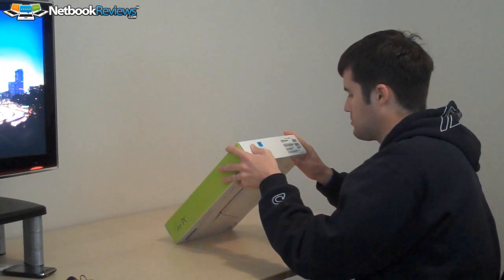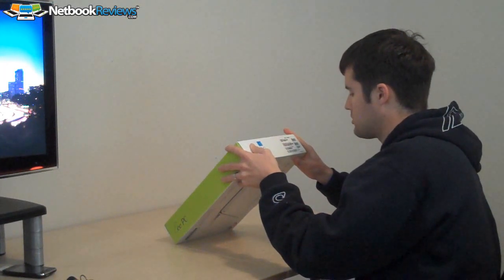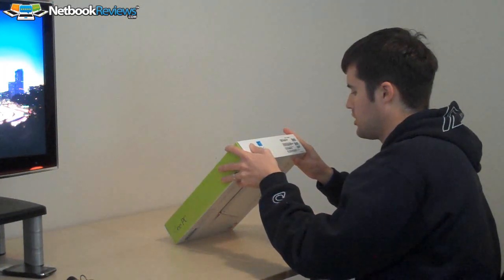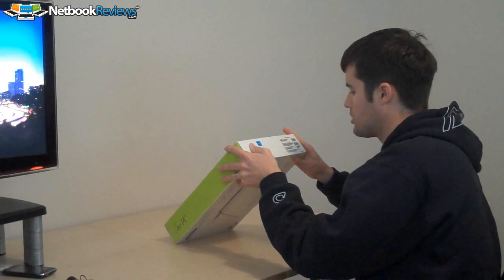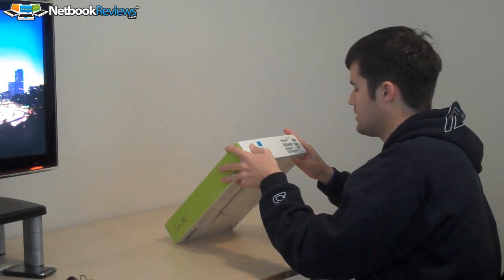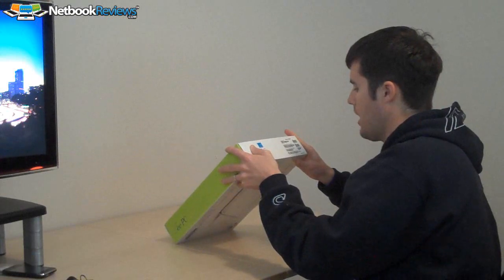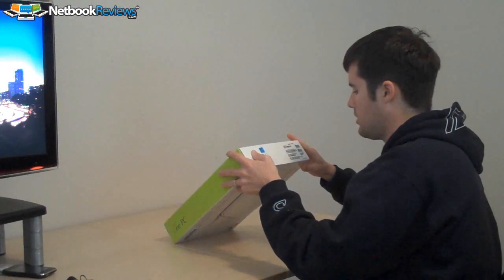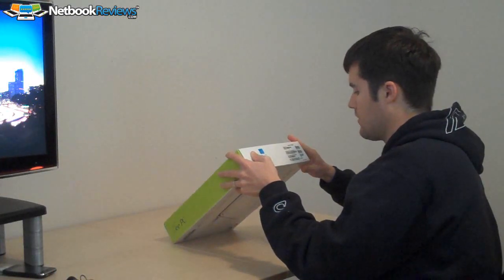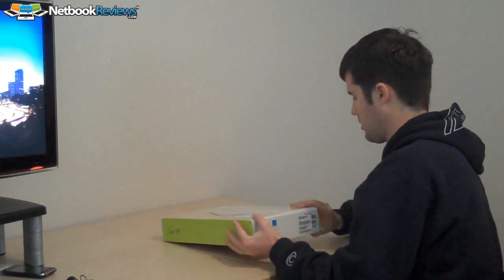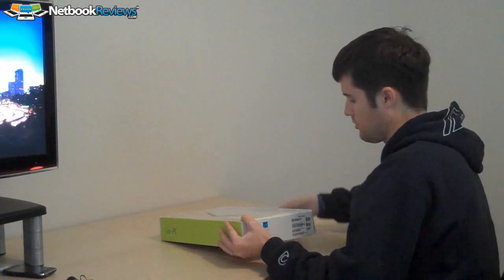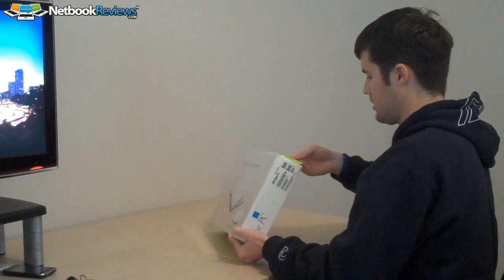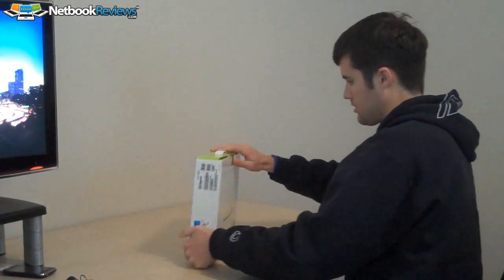2 gigs of ram, it's black, Windows 7, 320 gigabyte hard drive, Intel Atom N280 processor, and this one has a 3 cell battery, so it's a 1008ha so of course it does.